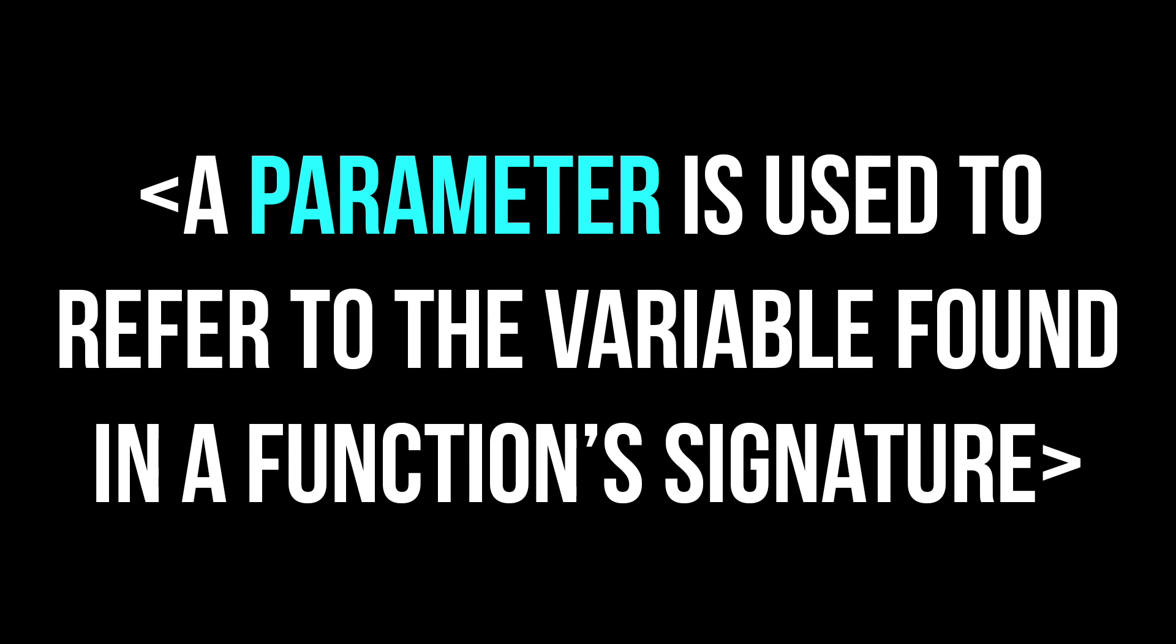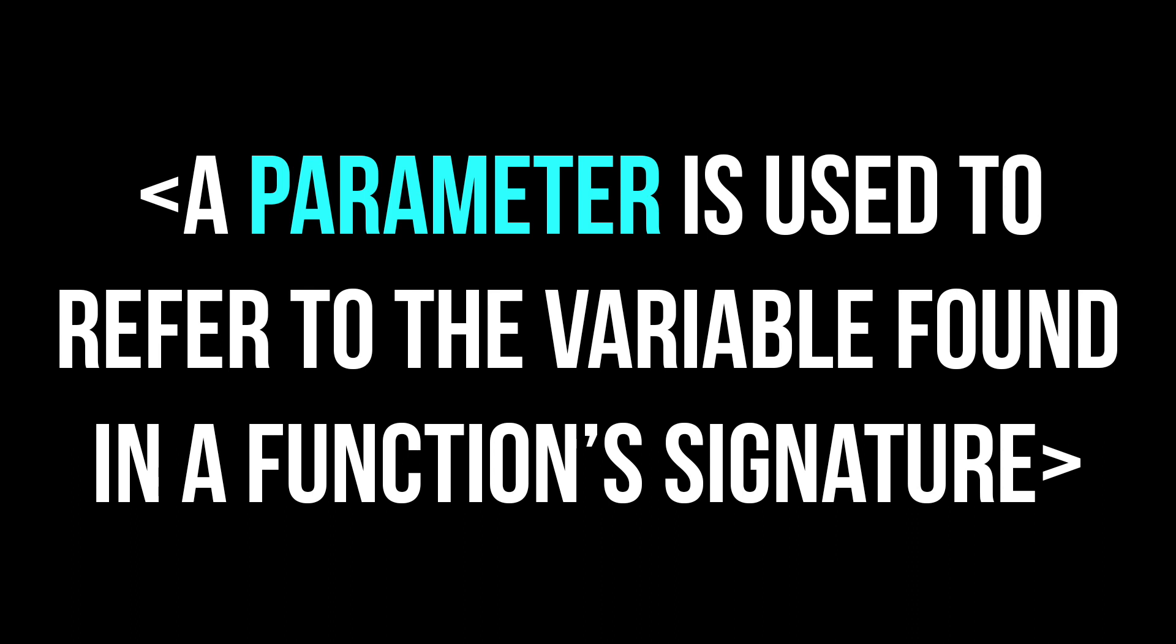So let's start off by defining what a parameter actually is. A parameter is used to refer to the variable found in a function's definition, its signature. It's a special kind of variable that is used to pass information into functions.